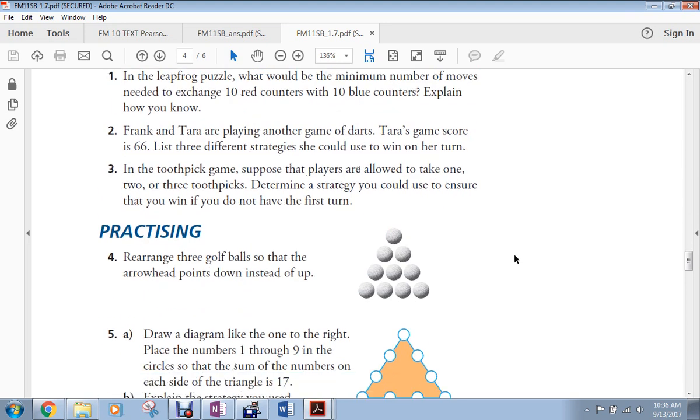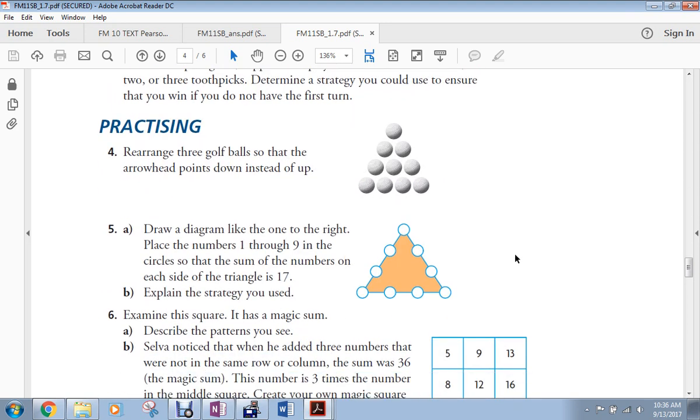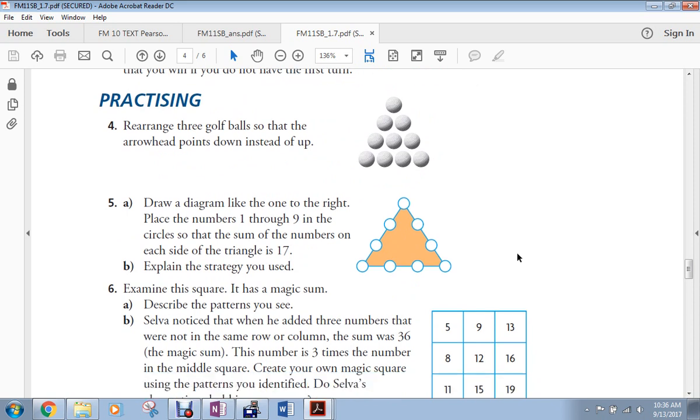Here's the textbook questions. If you do not have a textbook, here you go, these are the questions.